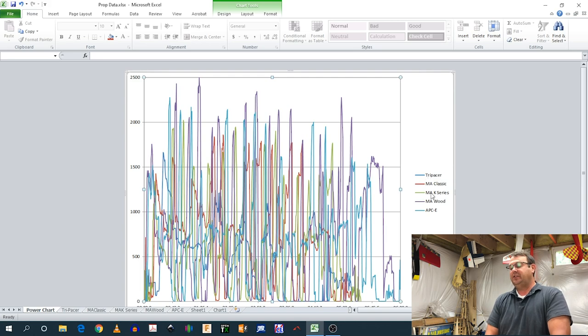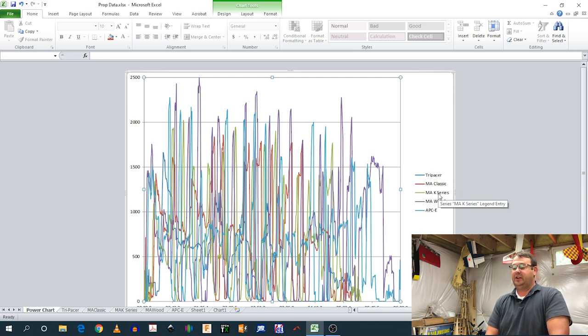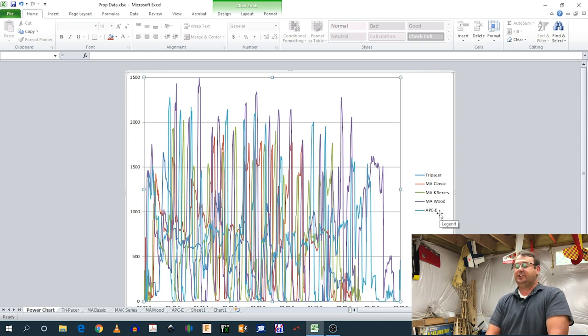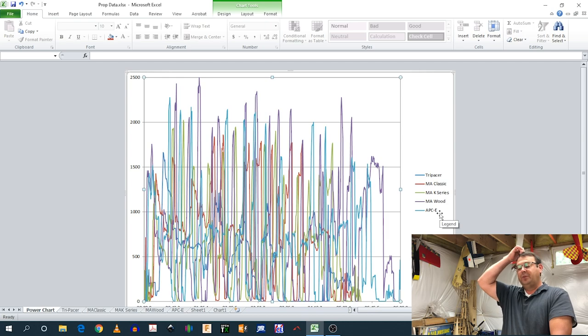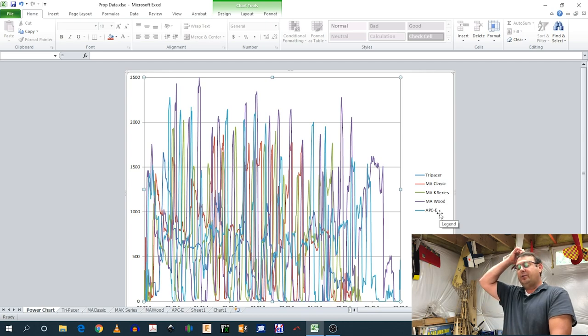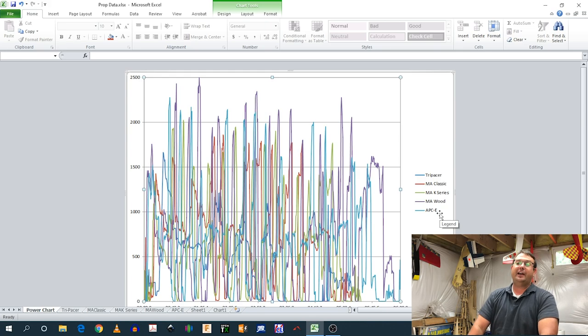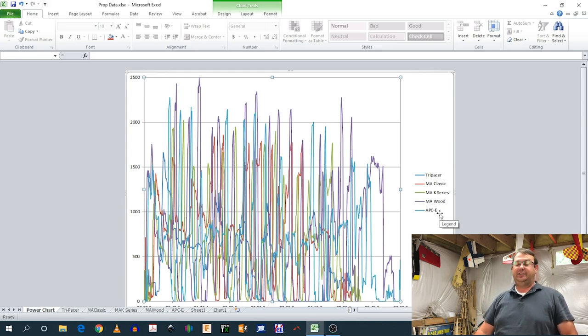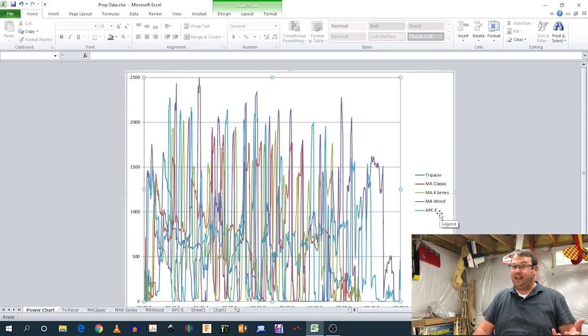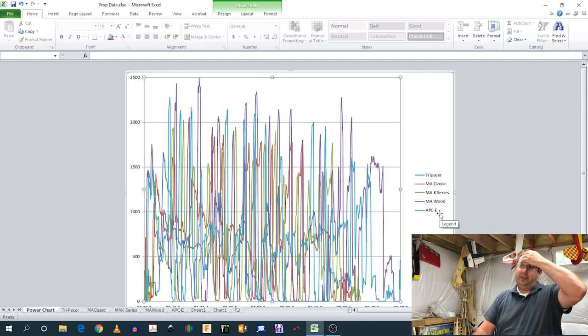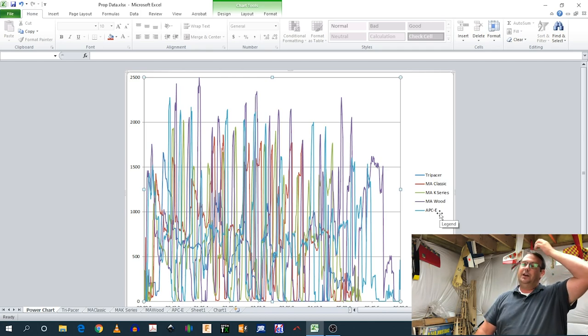So you've got a Master Airscrew Classic, a Master Airscrew K-Series, a Master Airscrew Wood, and an APC electric prop. Now why would I consider using regular propellers that are not designed for electric on an electric airplane? Well, there are a couple of reasons.